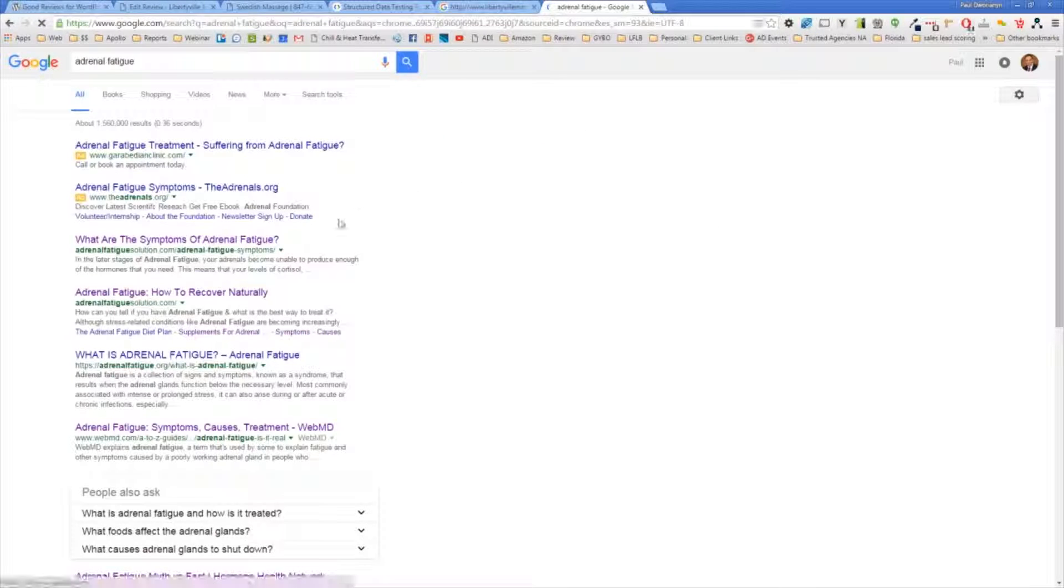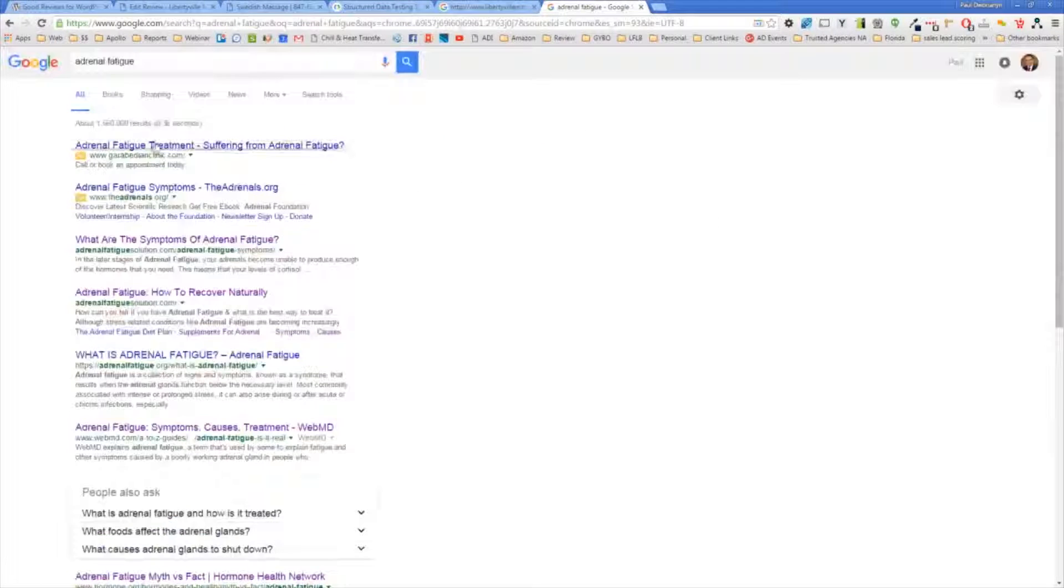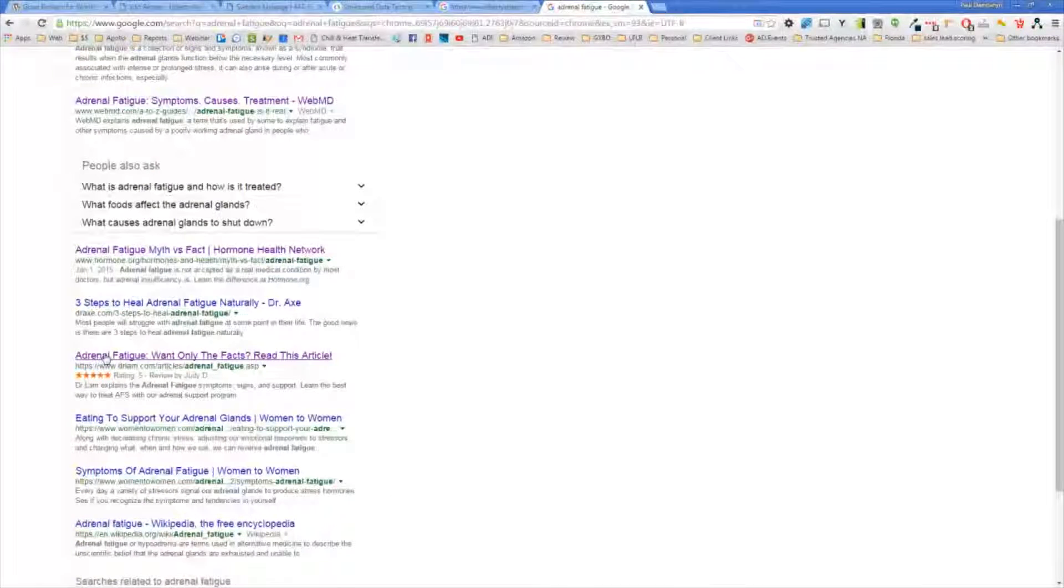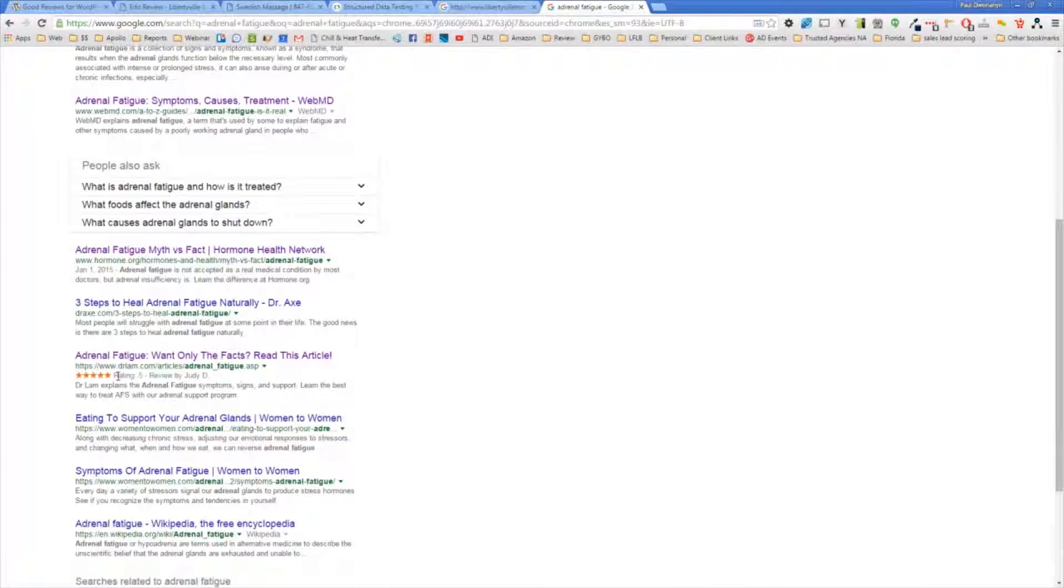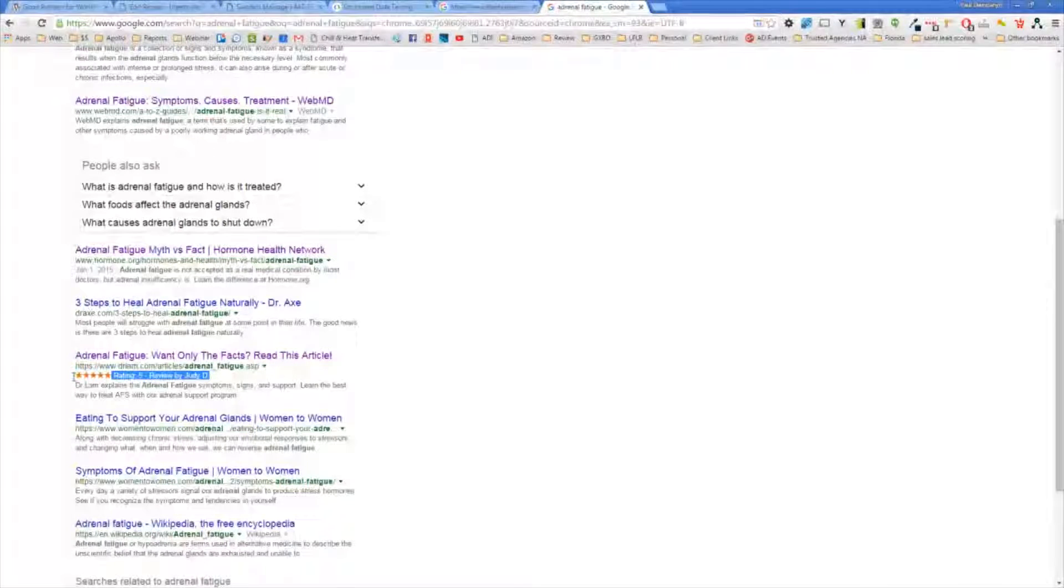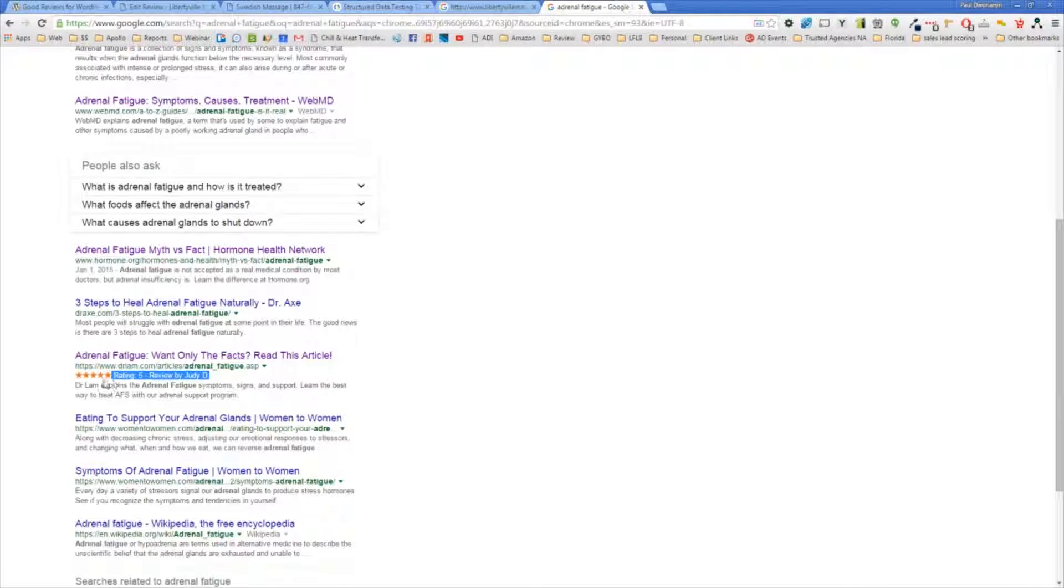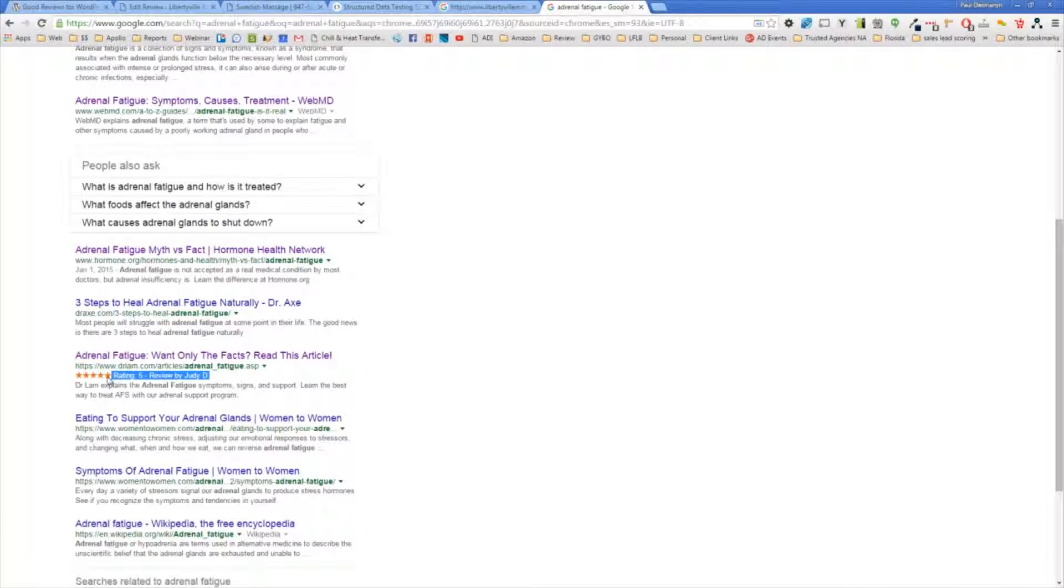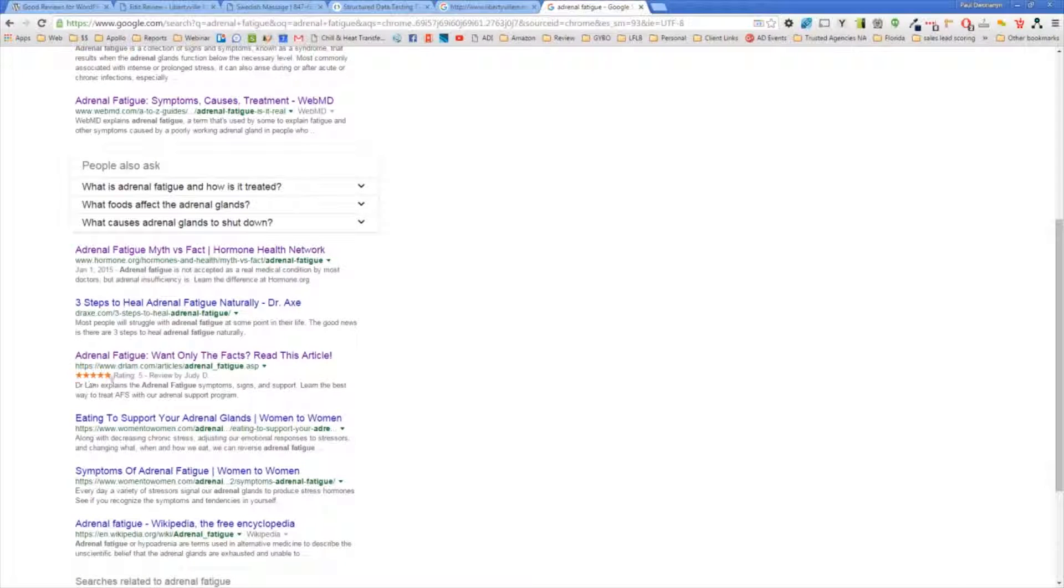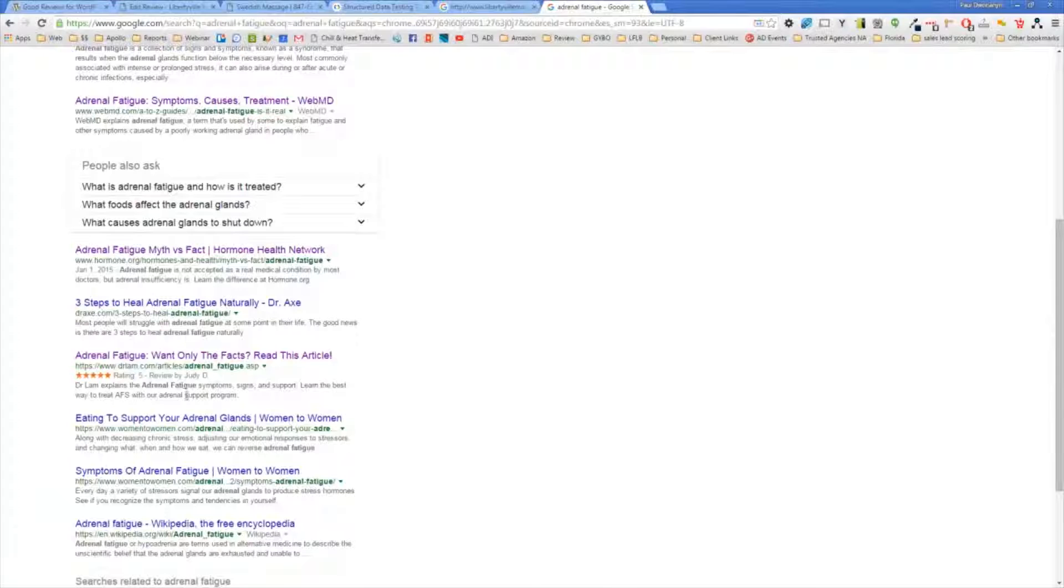They use the Rich Snippets. And you can see all these results here for this really competitive key term. You can see theirs is the only one that has these gold stars showing up. But because we used this method and that schema markup is behind the testimonial, this set of gold stars will show up on the organic listing.